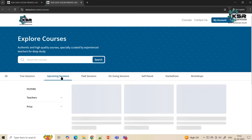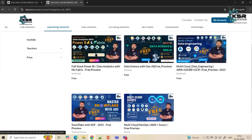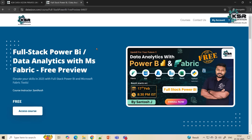Please go to Explore Courses, then go to Upcoming Sessions. In this February month we are going to launch five new courses. The first one is Full Stack Power BI with Data Analytics, and we will also be learning Fabric. This course is for those who want to get their career into the data-driven field of data analytics.